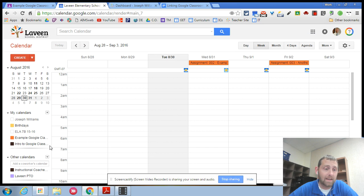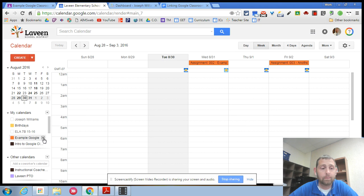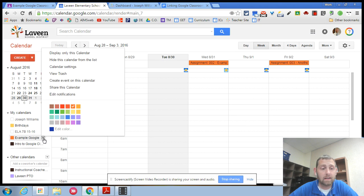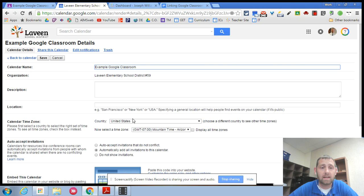So to do that you need to find the calendar over on the left hand side, click the arrow next to it, and go up to calendar settings.